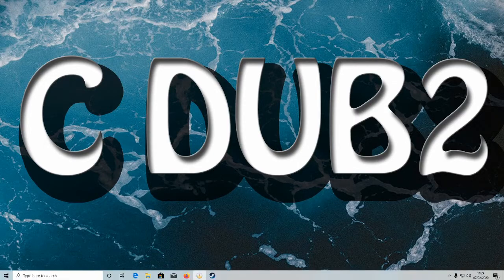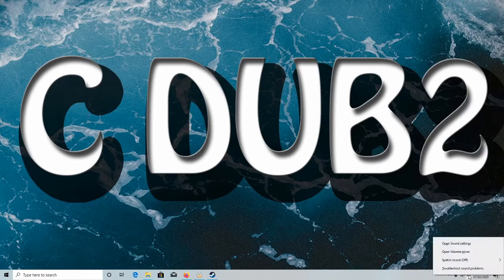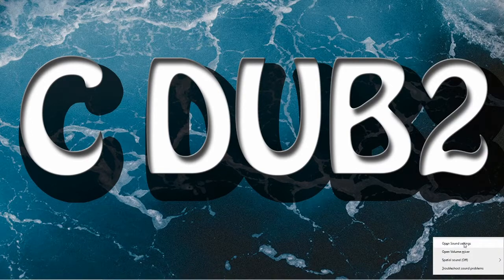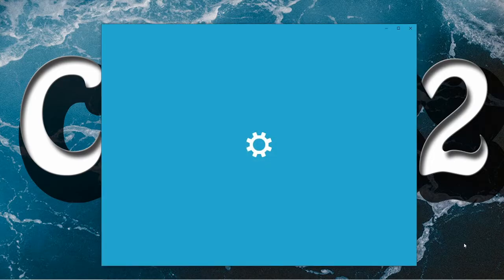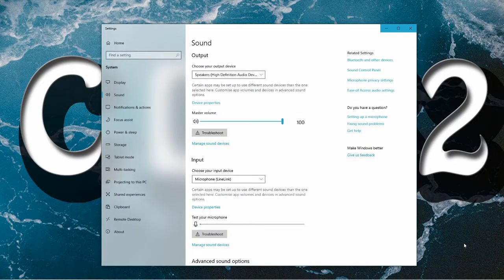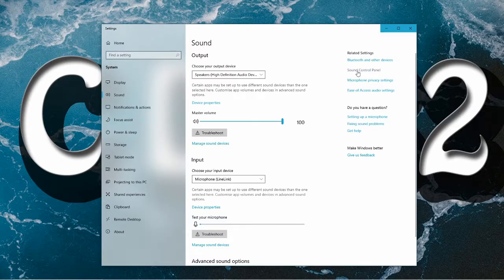First what you want to do, go down to your volume bar, right-click, open sound settings. Once you get your sound settings open, come over to sound control panel.